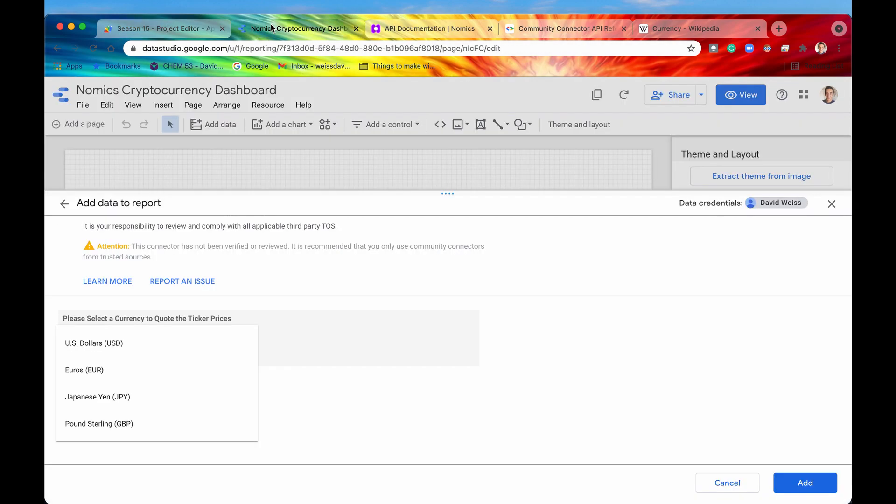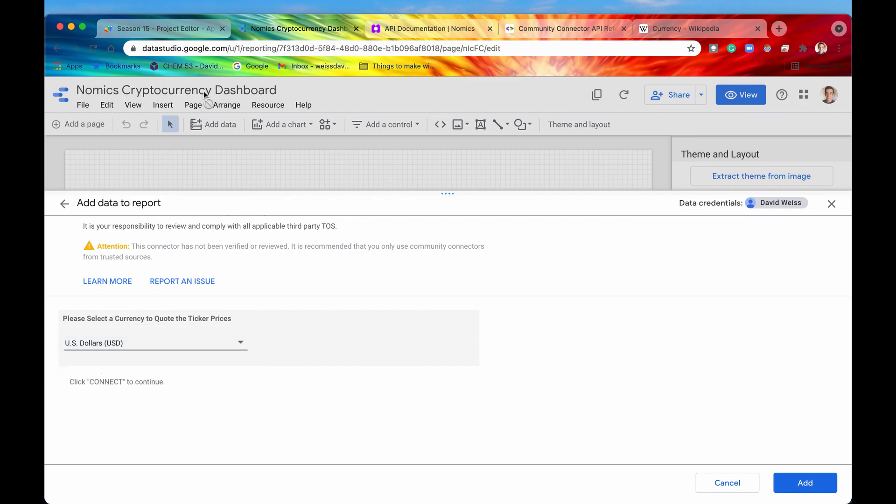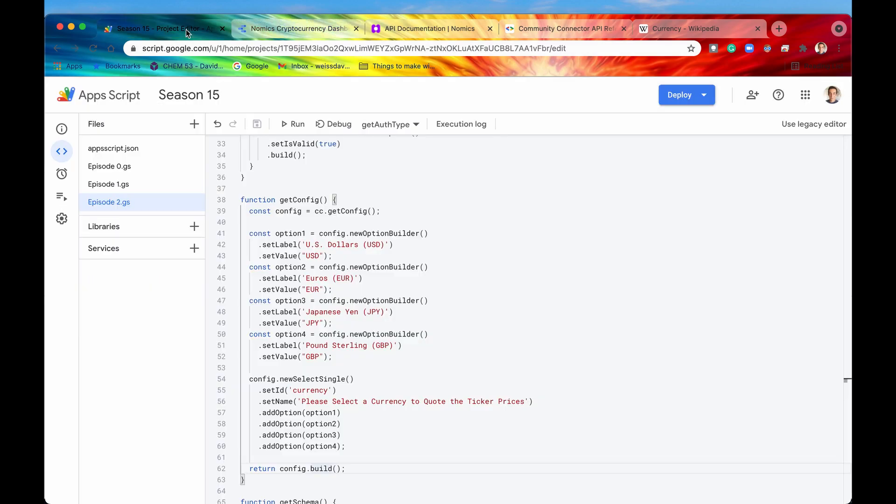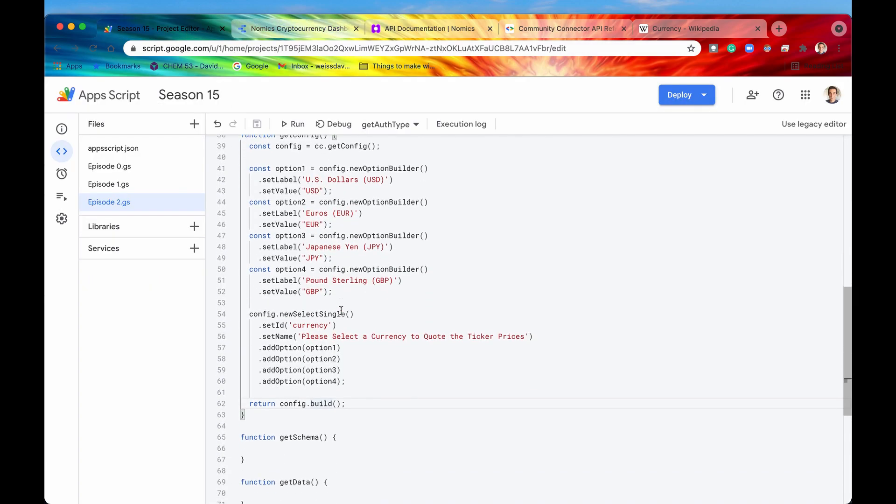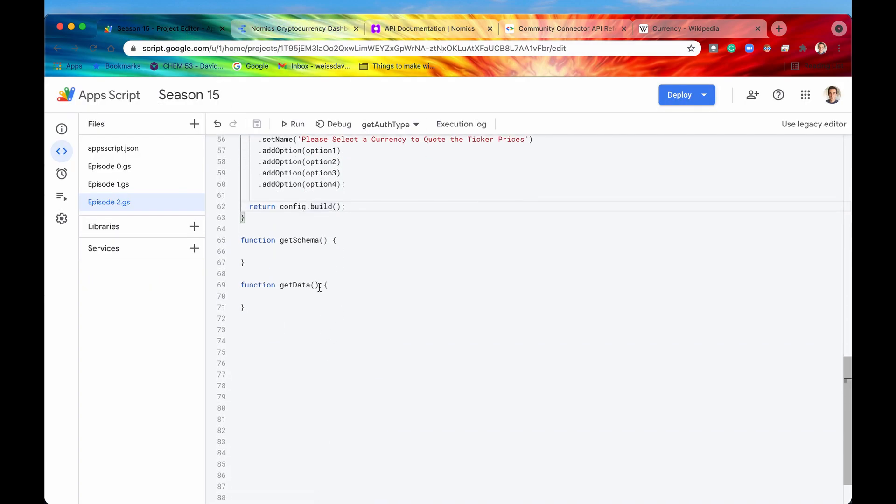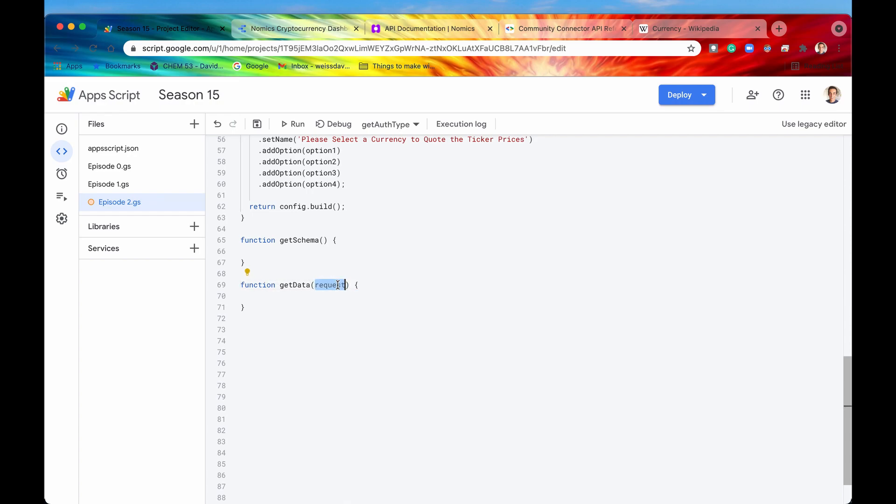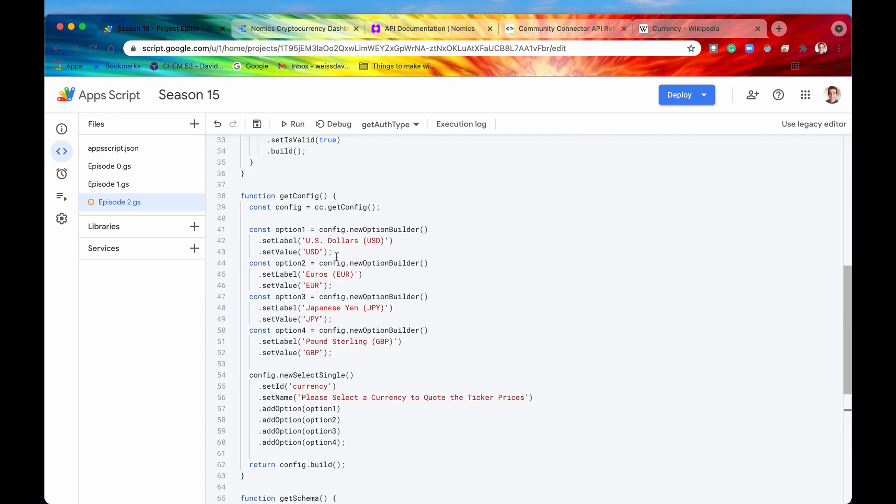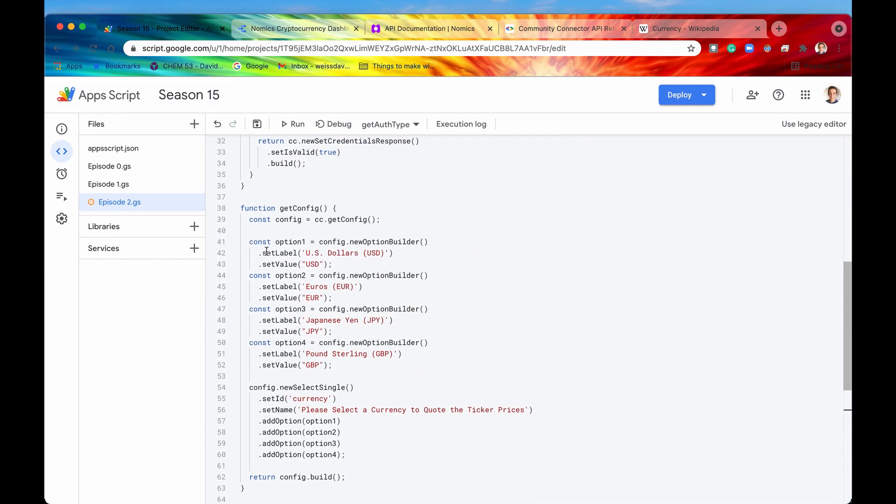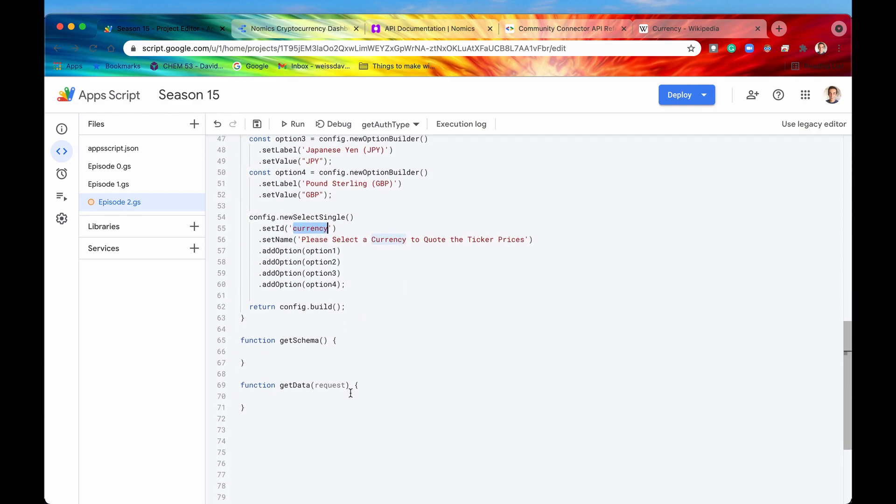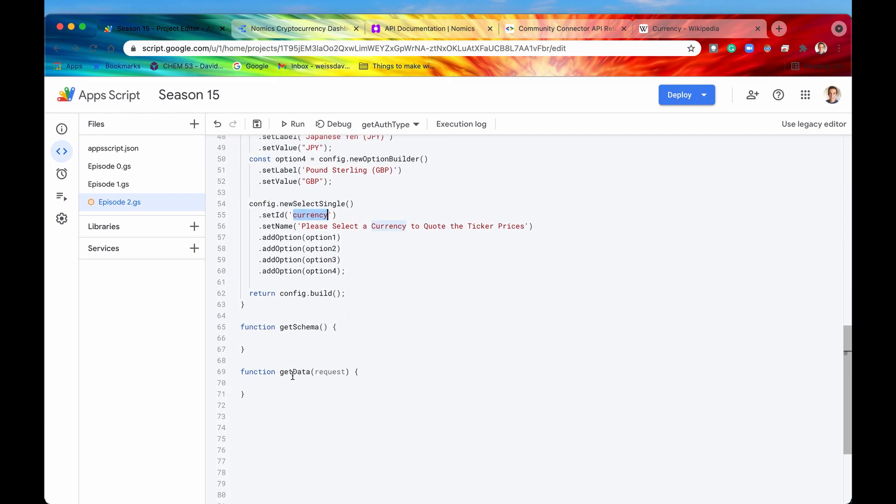So that is pretty dang cool. And by the way, once a user selects any one of these, let's say US dollars, then that is going to be recorded within a request object which we can access in the getData function by accepting that request object. And then we can say request.configParams, and then we can get our currency from the ID. But we'll go into more of that when we look at our getData function.